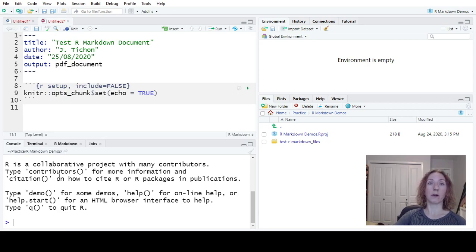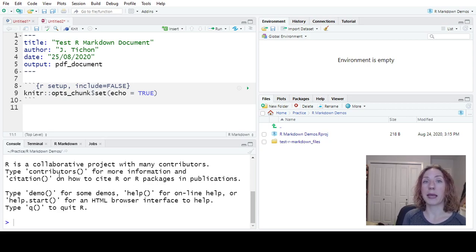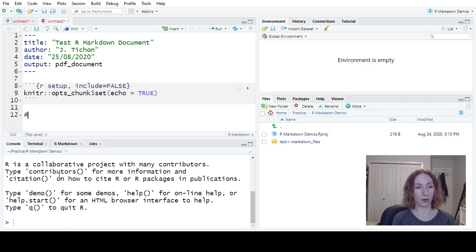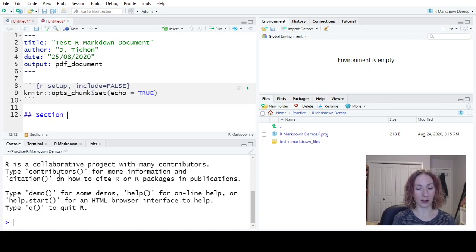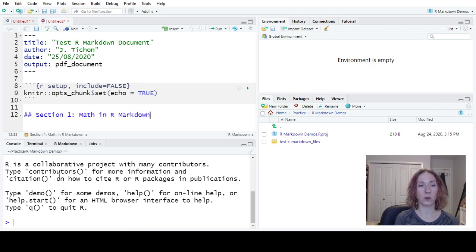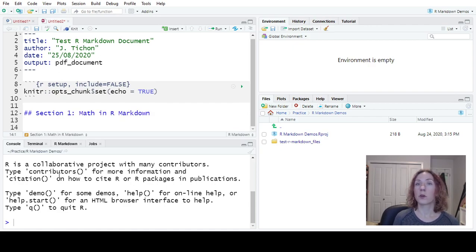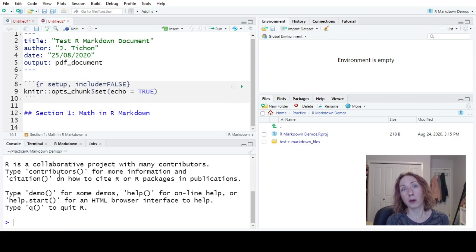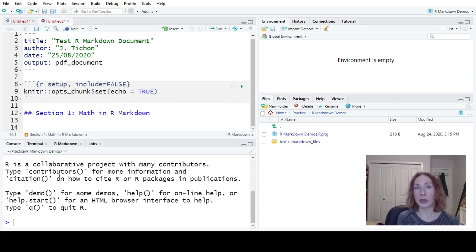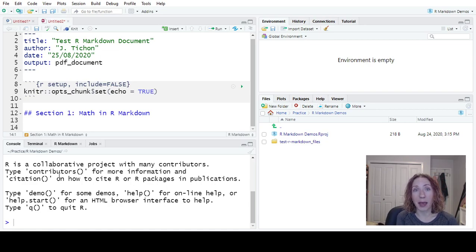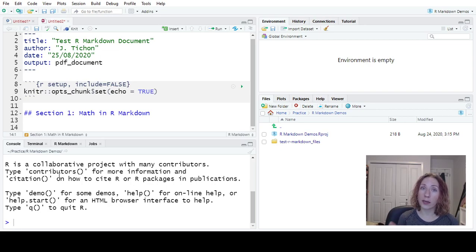So first things first, when we want to make headings, we're going to use the pound symbol. So we can make a section one math in R Markdown. The one useful thing about using R Markdown is we can put in LaTeX symbols, where LaTeX is a typesetting language for mathematics. So there's two ways that we can do this.